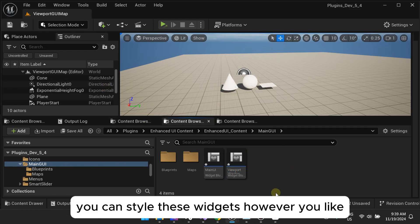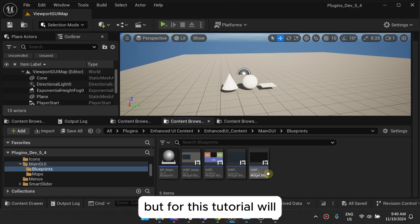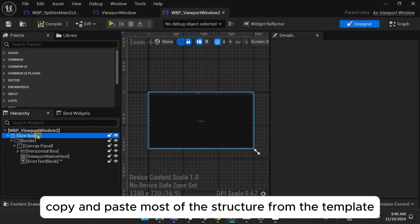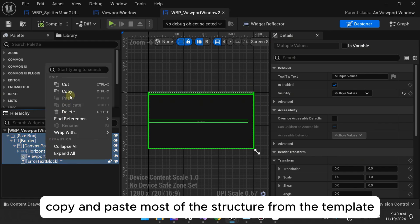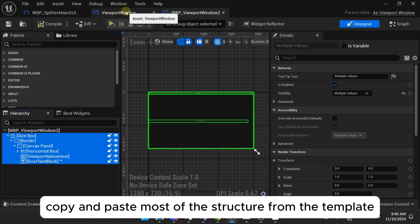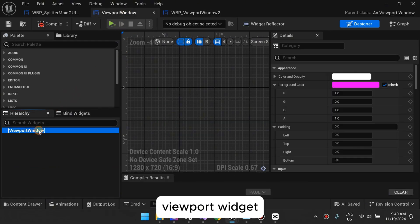You can style these widgets however you like, but for this tutorial, we will copy and paste most of the structure from the Template Viewport widget.